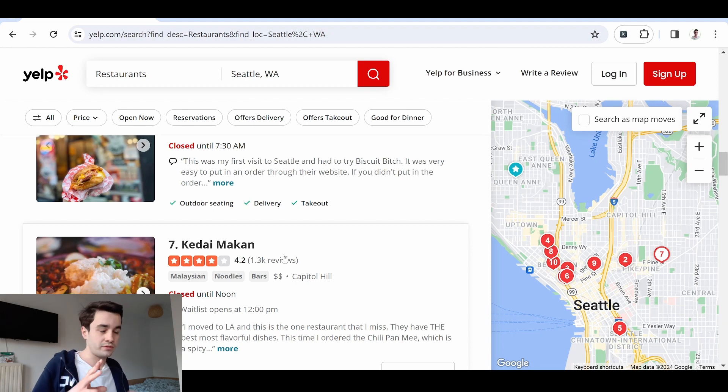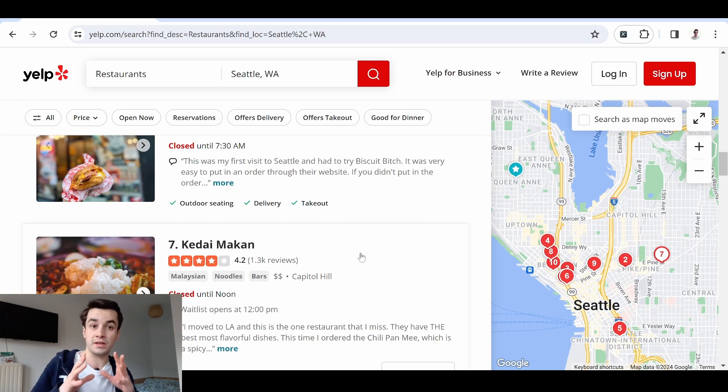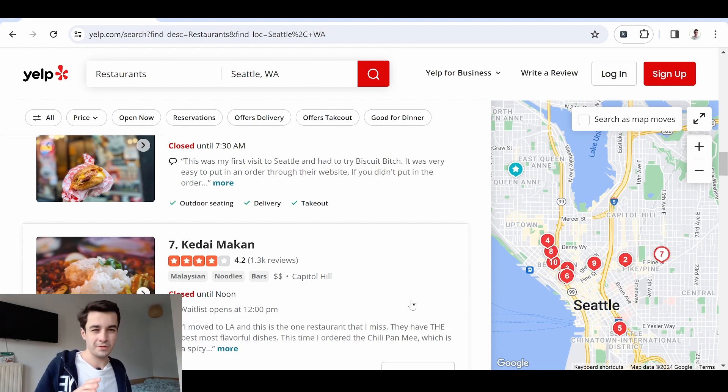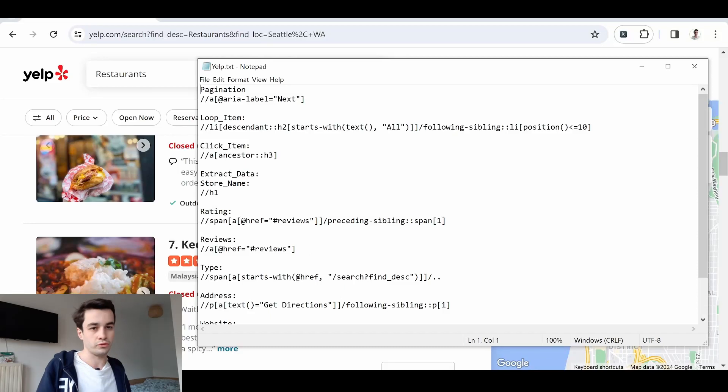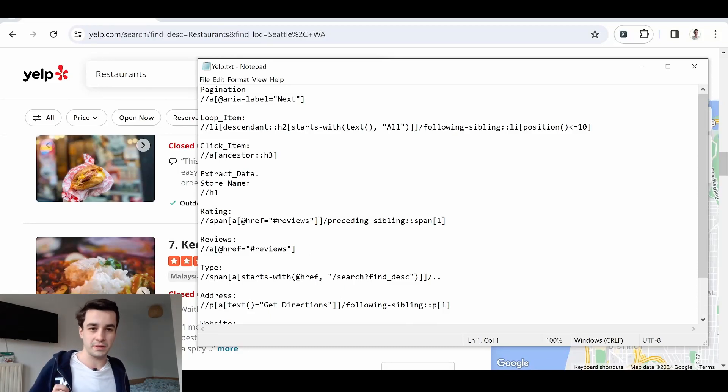There are two different ways to scrape with Octopus. The first one is the easiest - the point-and-click method. However, I might suggest you use the second method, which is more accurate, the XPath method.